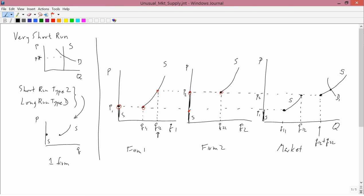A demand curve like D2 is a problem. There's no competitive equilibrium because at a price above P2, you'd have excess supply, and at a price below P2, you'd have excess demand. And at a price equal to P2, the supply would either be here, in which case there was excess demand, or the supply would be here, in which case there was excess supply. So if the demand is D2, then there's no competitive equilibrium.